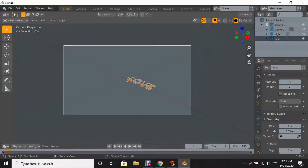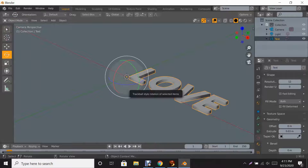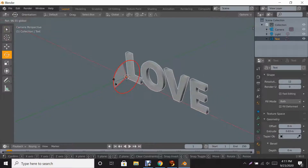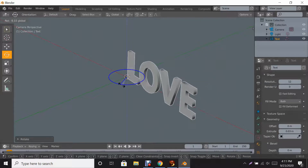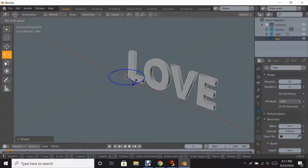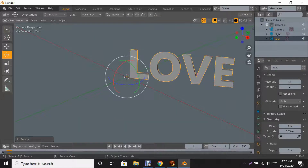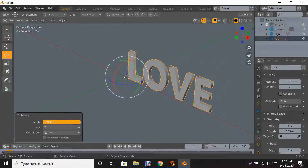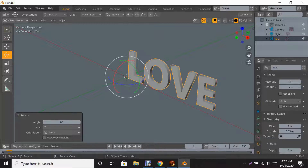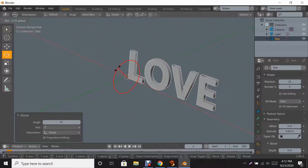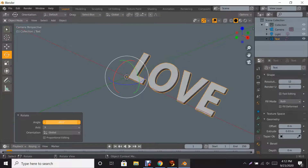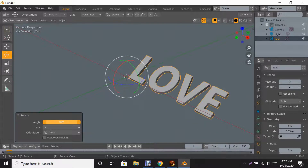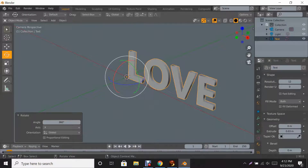Click Tab again and the whole word will be selected. Click numpad zero to zoom in, or use your mouse wheel. Click R for rotate and use the rotation circles to move it around by direction. If it's a little off, click the rotation value at the bottom, fix it to zero, then change the axis and rotate as needed — 90 degrees is good.